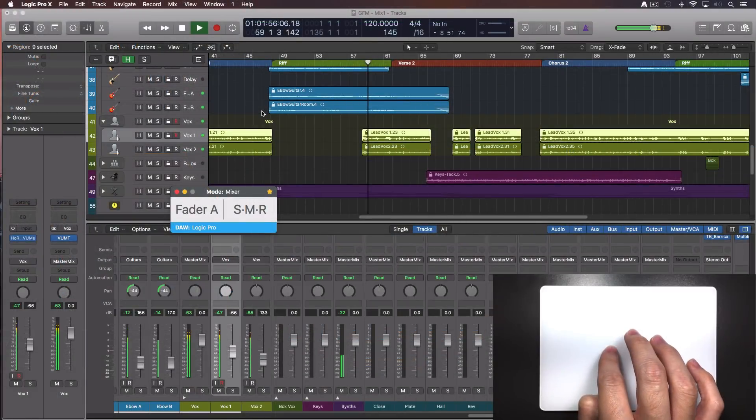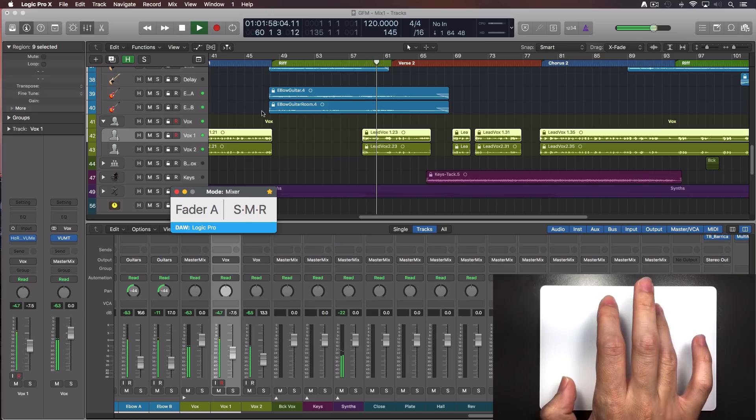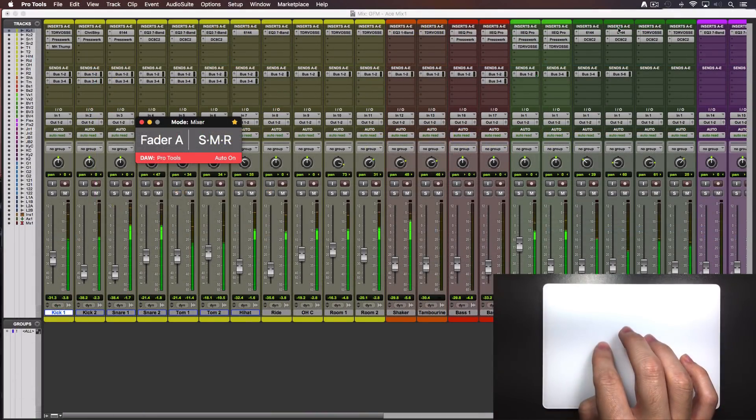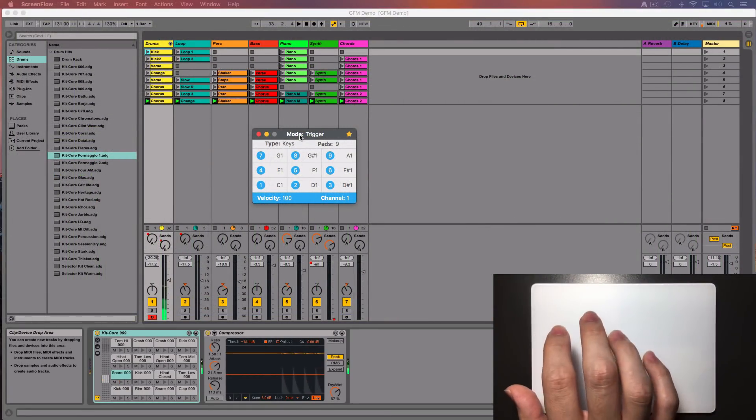It works with different DAWs including Logic Pro, Pro Tools, Ableton Live, and others.